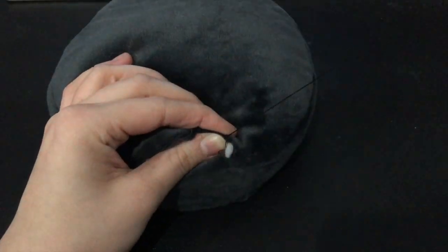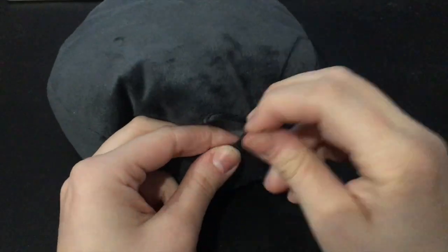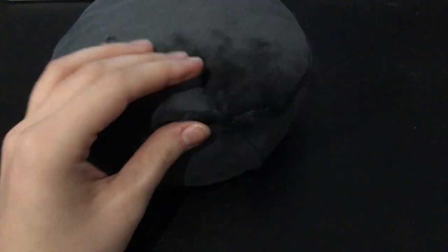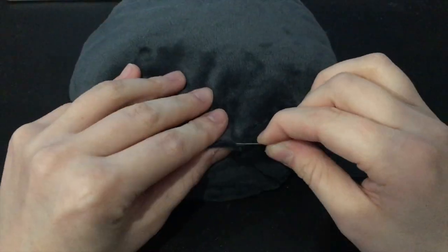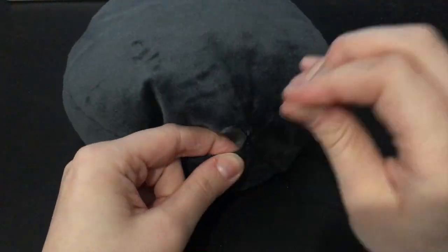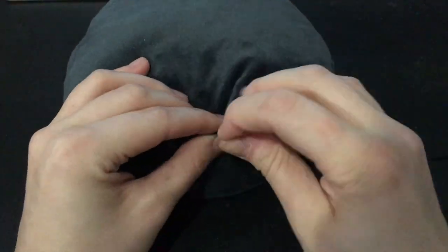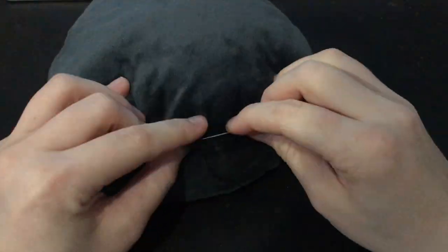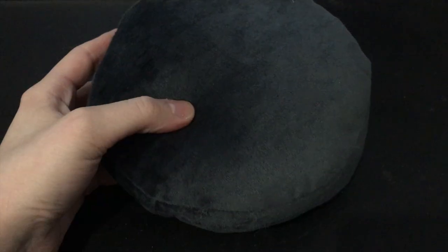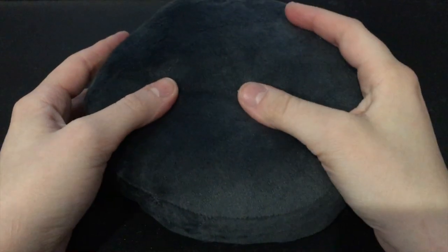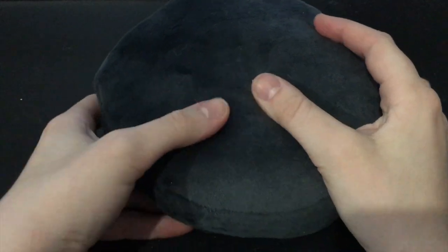Use the hole to stuff your plushie, then use a ladder stitch to sew it shut. You should end up with this hockey puck shape.